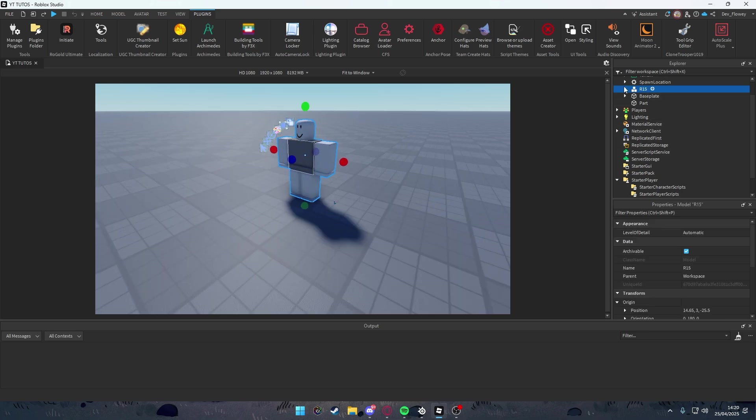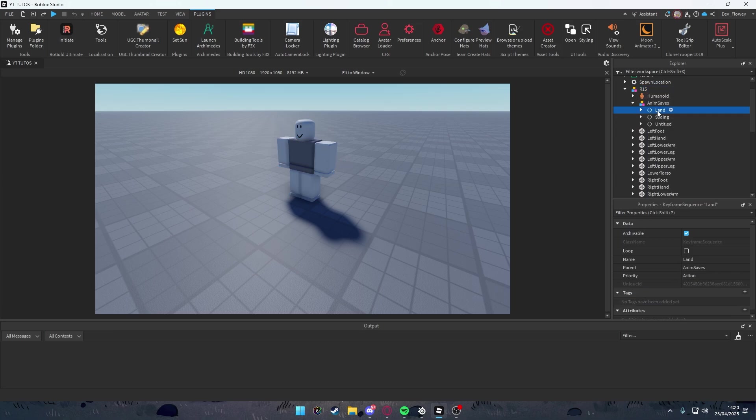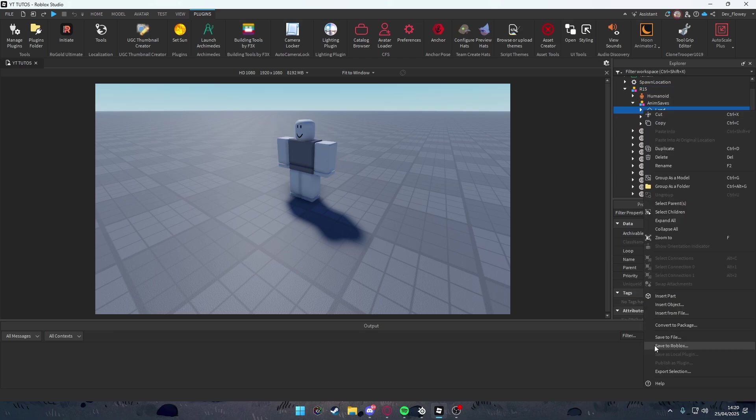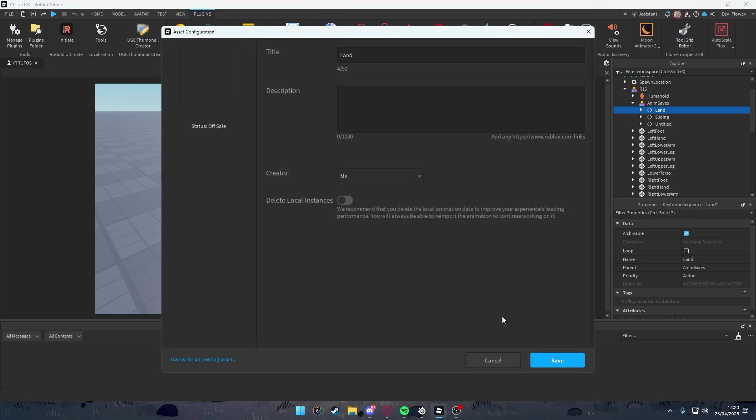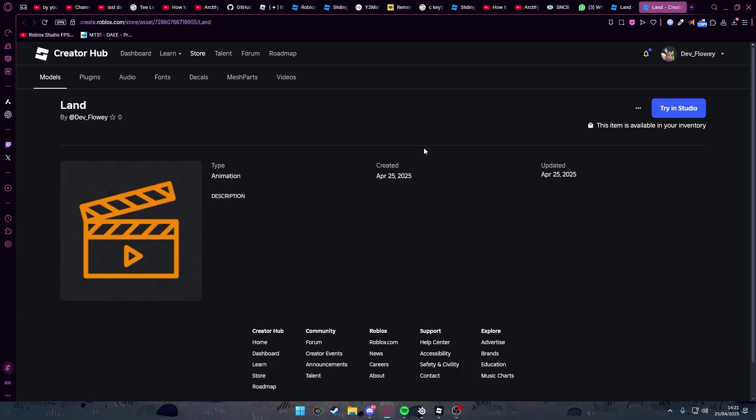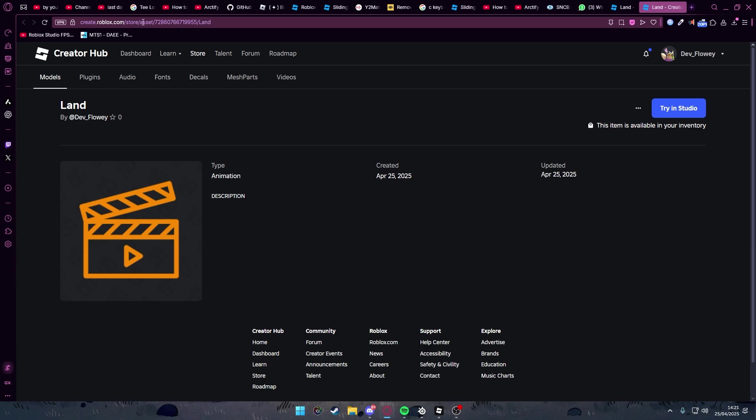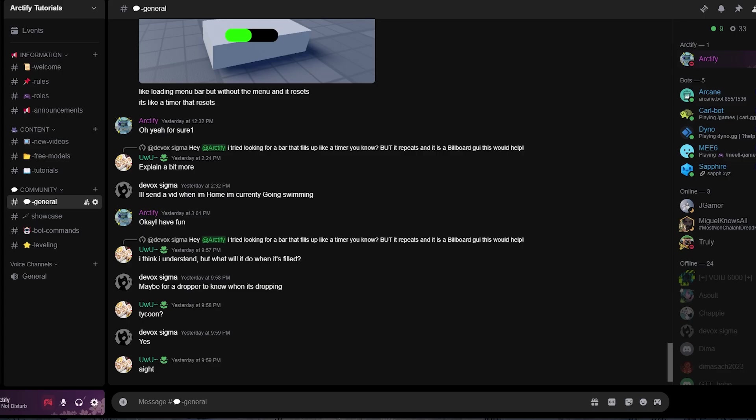Go to File, then save as, and do like Land. After you saved it, go into your character anim saves and you will see Land. Right click this, save to Roblox. Click this link and just remember this ID code.